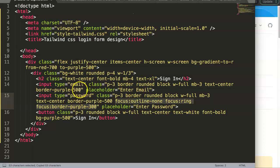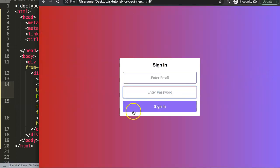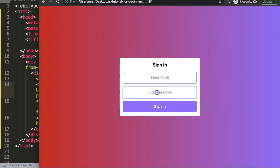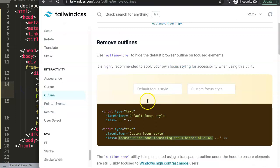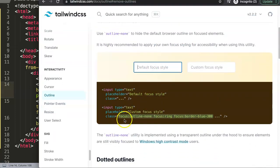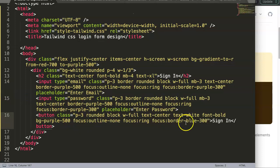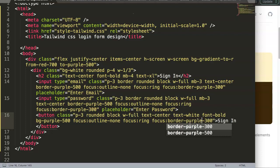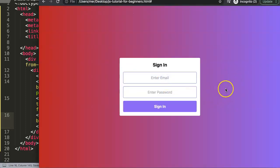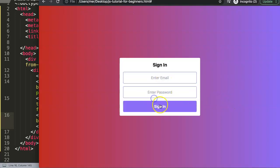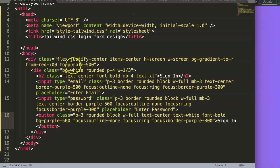I apply the same focus styles to the password input as well. Clicking through the fields, the inputs highlight correctly except the button still shows a dark blue default focus ring. I experiment with the default focus utility and try setting it to purple, but it's not fully resolved. Overall, this is a straightforward way to create a sign-in template using Tailwind CSS.